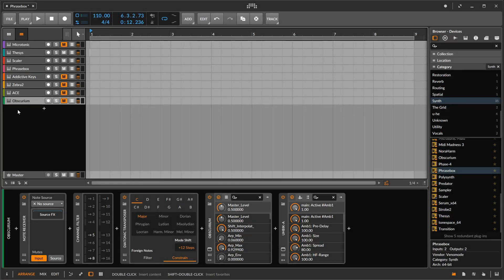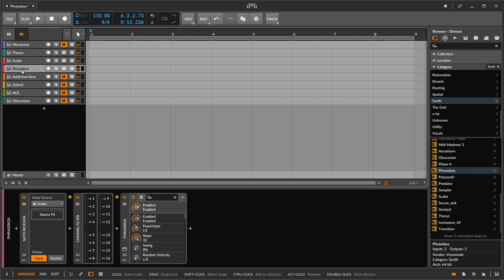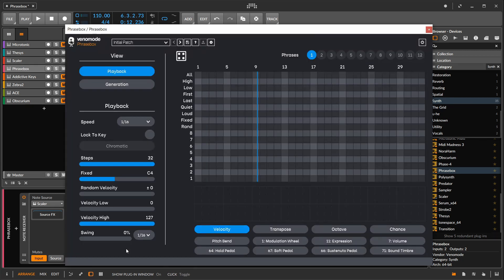Hello and welcome to my channel. Today I'd like to share how I use Phrasebox in my setup. Phrasebox is a plugin from Venomode and this will not be a tutorial of the Phrasebox plugin, but I do want to do a quick overview for those that are totally unfamiliar.